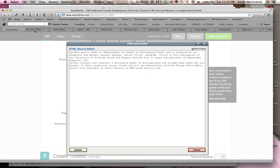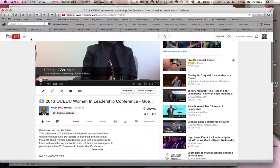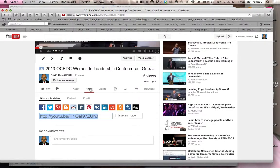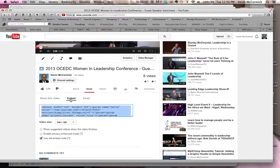Then we've got another tab — we're going to switch over to YouTube here. This is a video that we created on YouTube, and we're going to show you how to embed this video. So with that, you go to Share, and then within Share, you go and click on Embed.